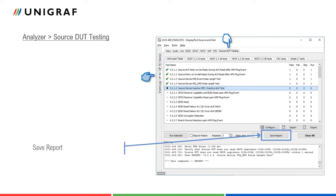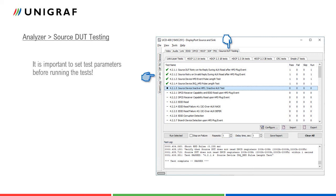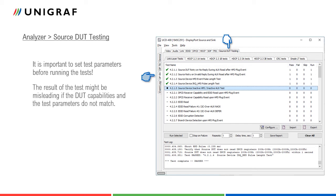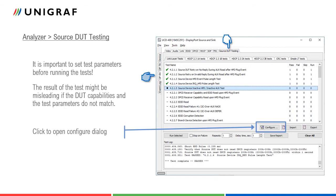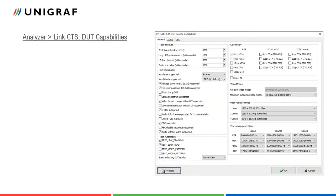Before running tests, the user must set parameters related to the test. The result of the test might be misleading if the DUT capabilities and the test parameters do not match. This is especially important when running compliance tests. Click configure to open up a pop-up dialog related to the selected test category.